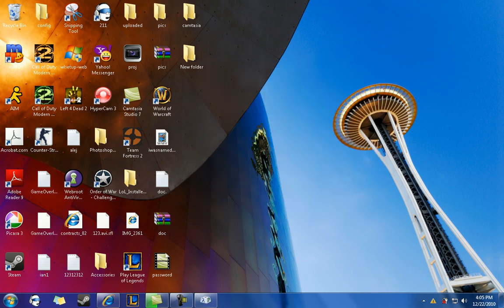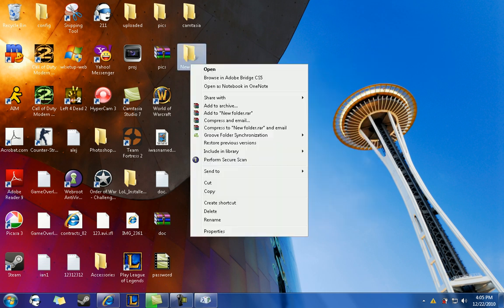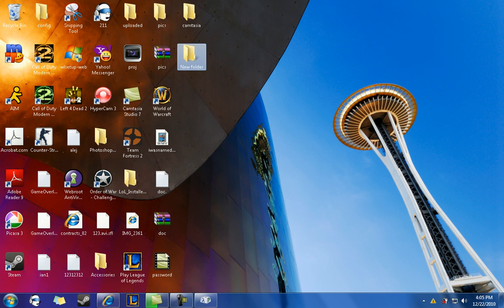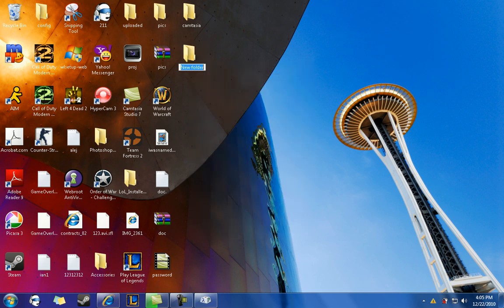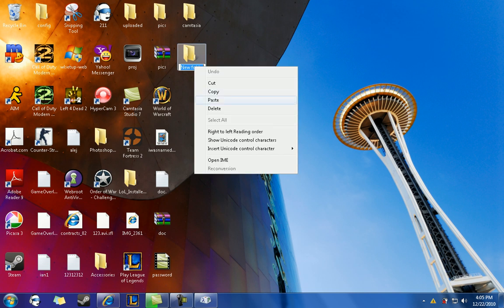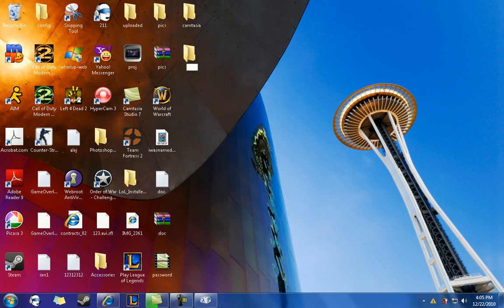Then you're going to right click over the folder that you made or the folder that you want to make invisible. Click rename and click paste. When you click paste, you just basically put in an invisible space.